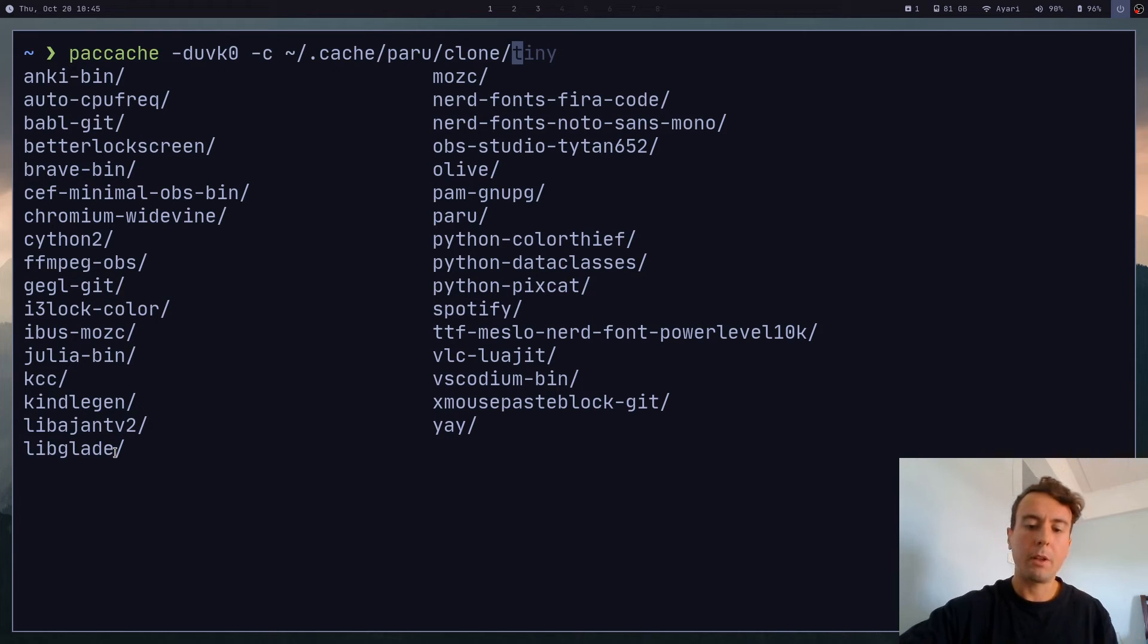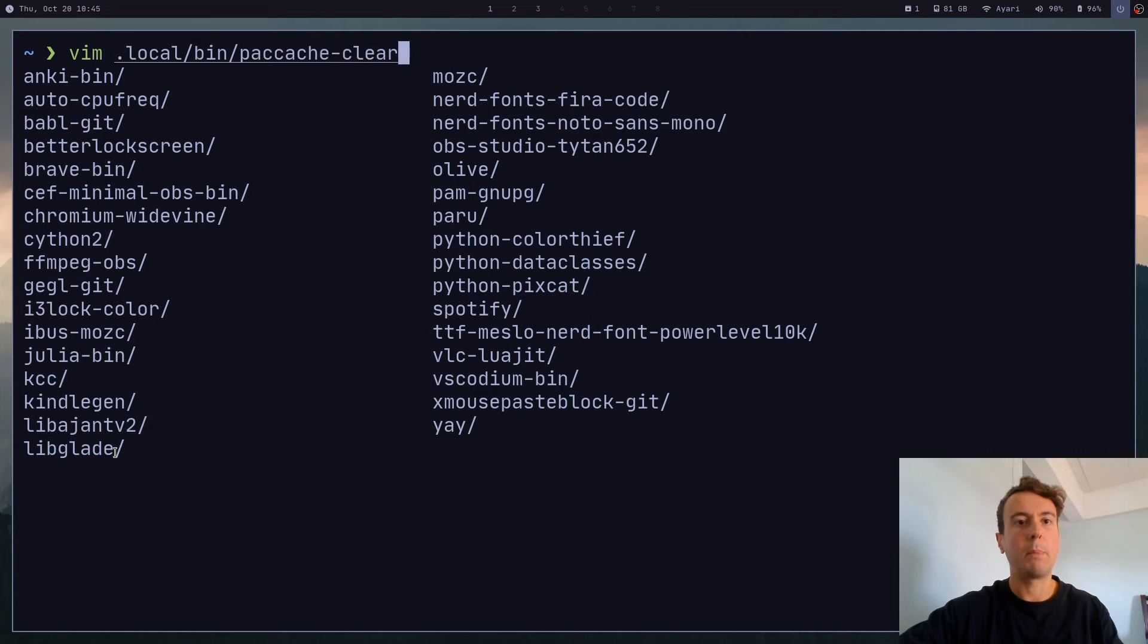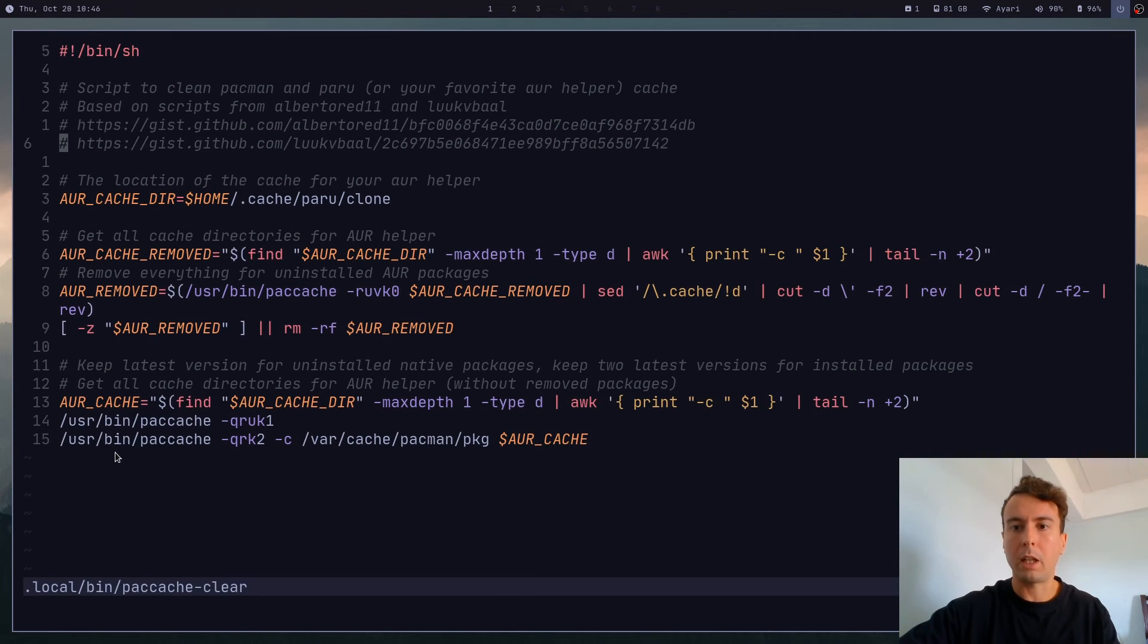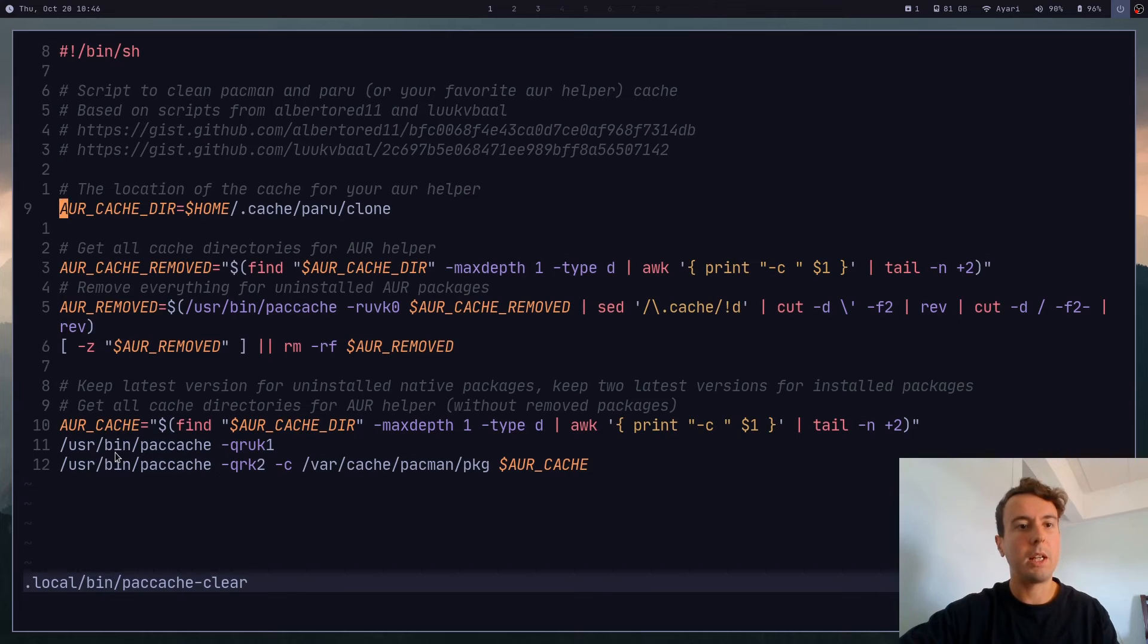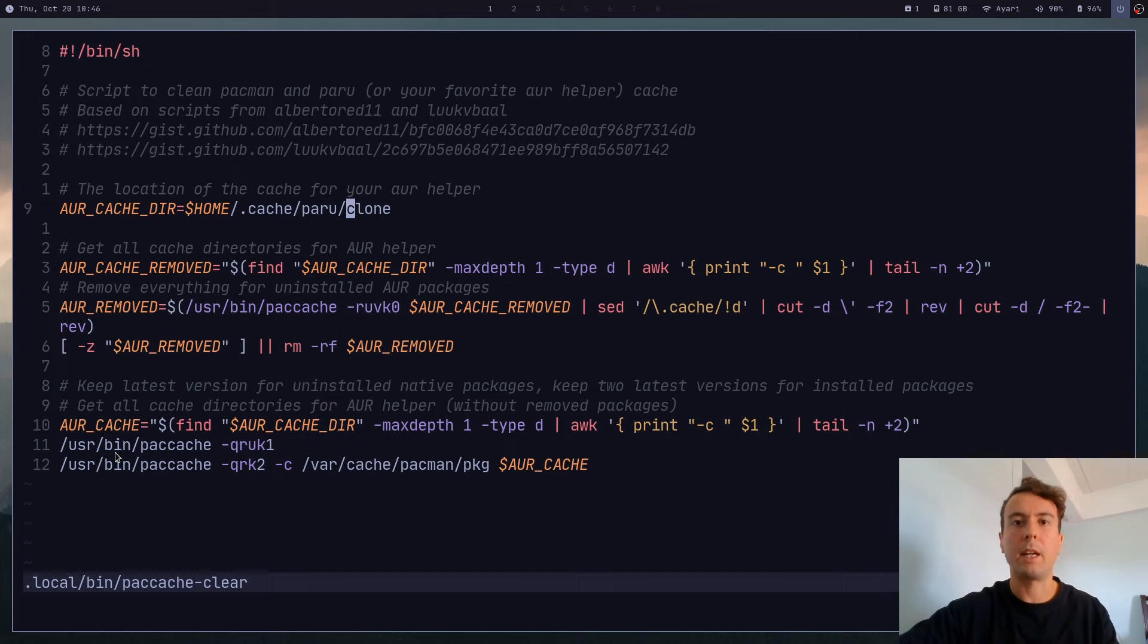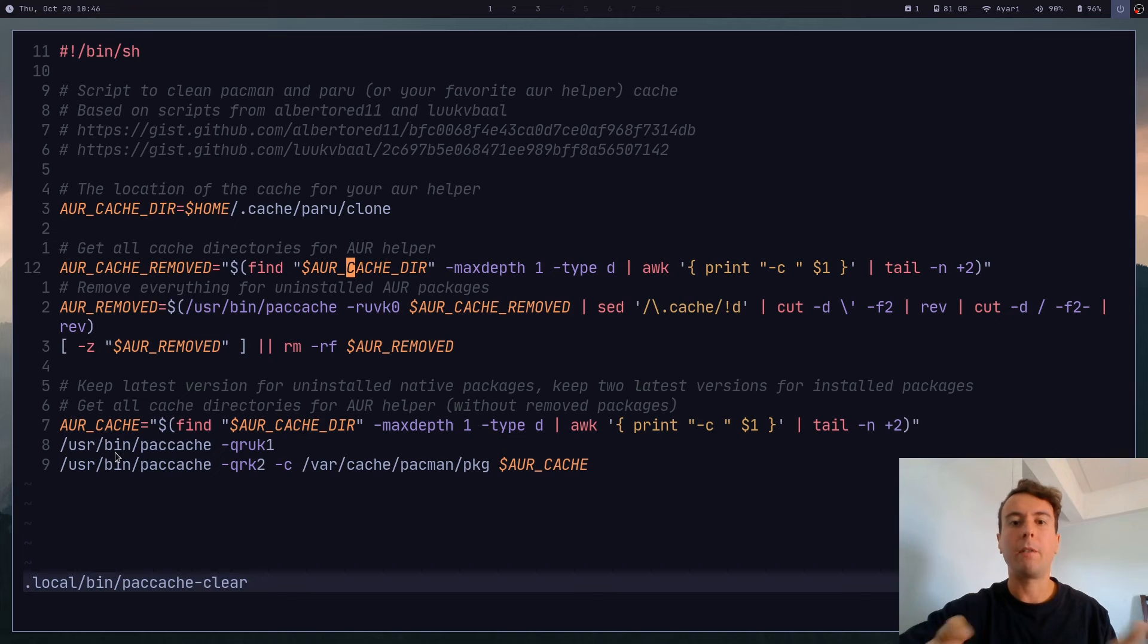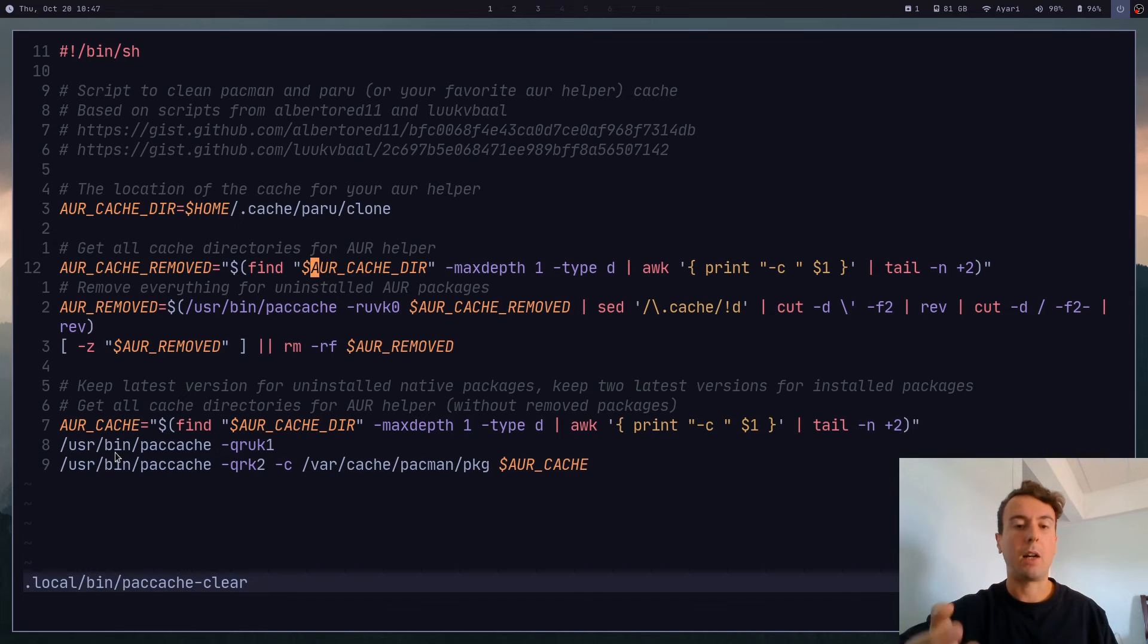And I've actually written a script. So let me open this up, called it paccache-clear. And this is going to look like a little bit of a lot. And I'll leave a link to this in the description. But what this is doing is, first off, is getting the directory of your AUR helper. So you would replace that with whatever helper you're using.